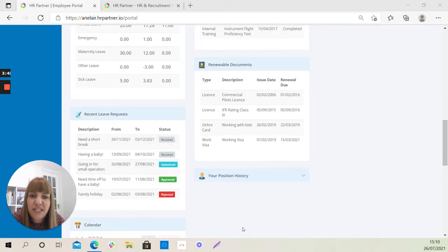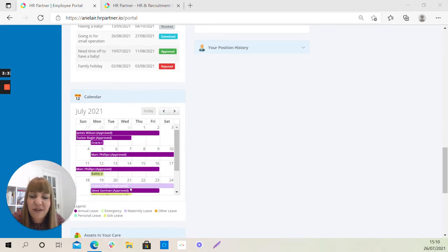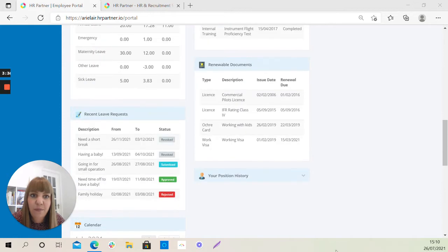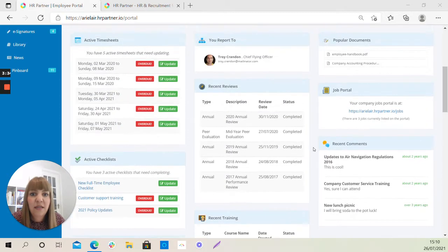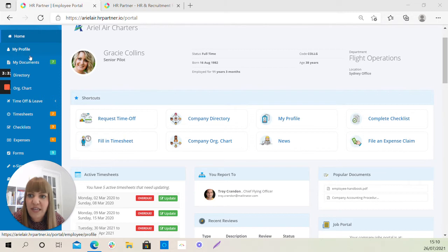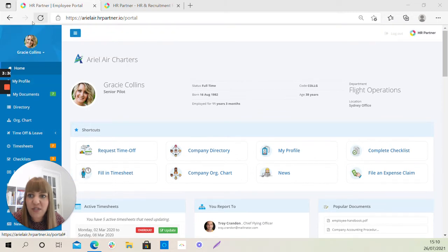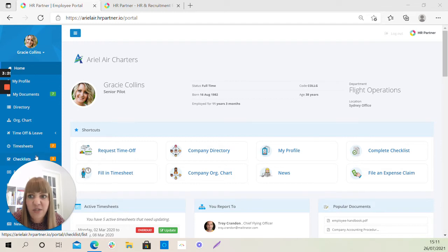Your position history, if you've changed roles within the company. Scrolling a bit further down, you'll see your leave calendar. And then if we look towards the left-hand side, you'll see your navigation menu, again showing you all areas of the system that you have access to.